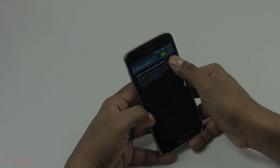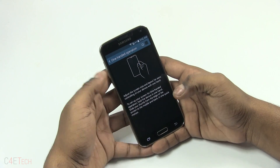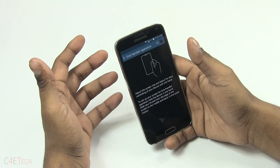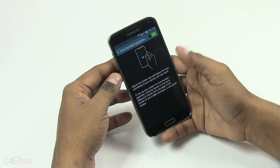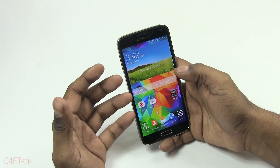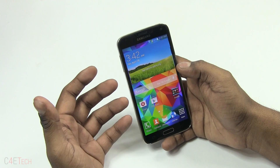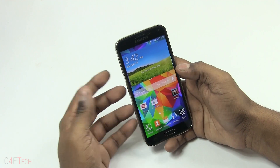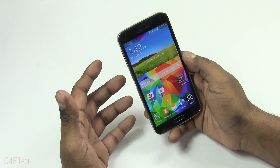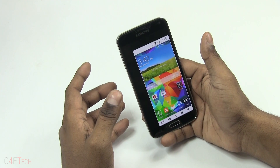One-Handed Operation is something I really like — we've seen it on the Galaxy Note 3 before. The Galaxy S5 has a 5.1-inch display, just 0.2 inches short of the original phablet, the Galaxy Note. Samsung seem to realize this, so they've included this feature. All you need to do is just swipe in from the corner and your display shrinks.